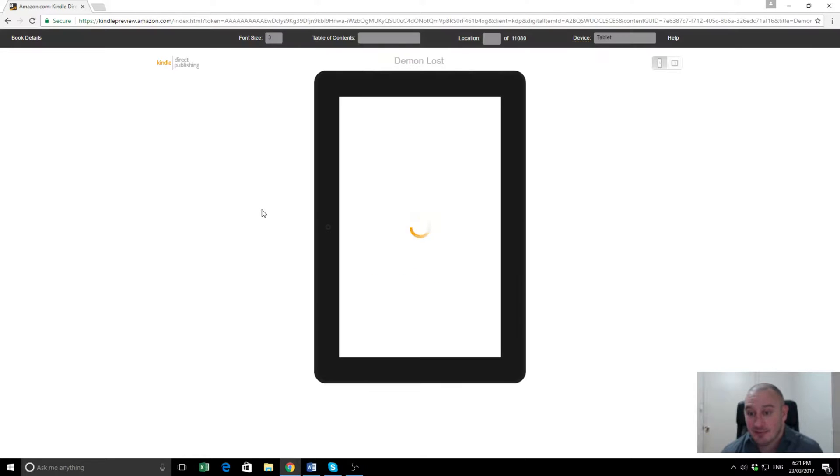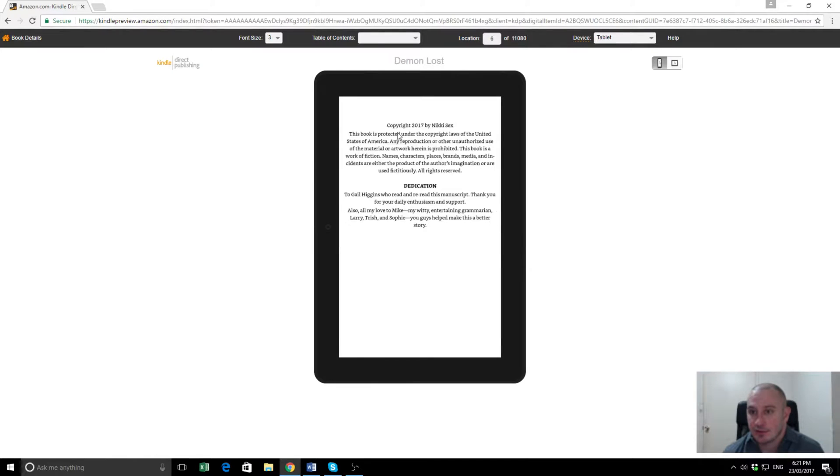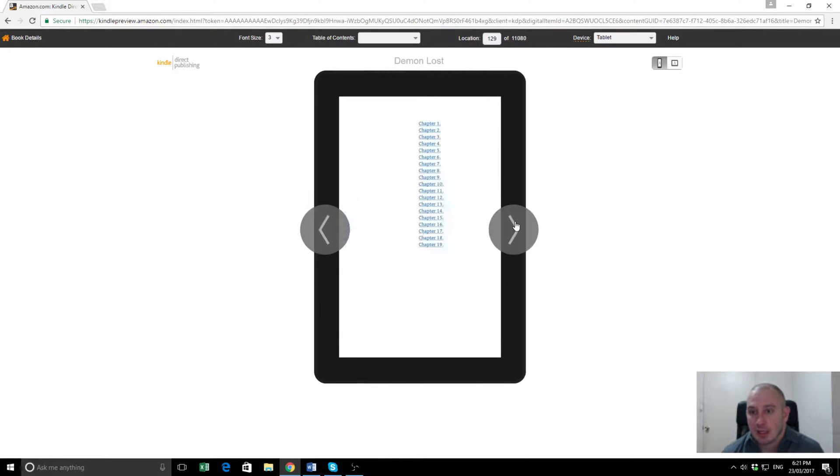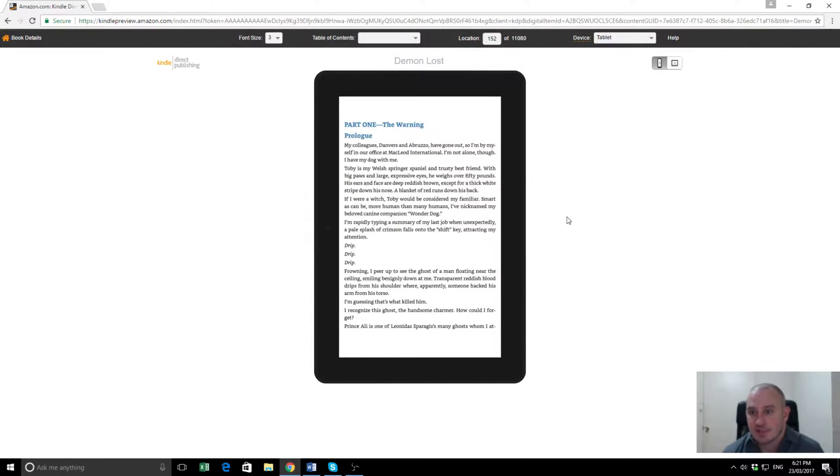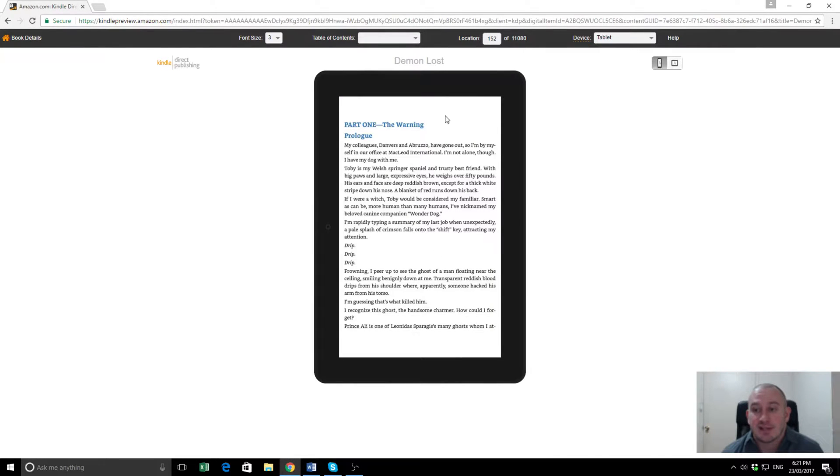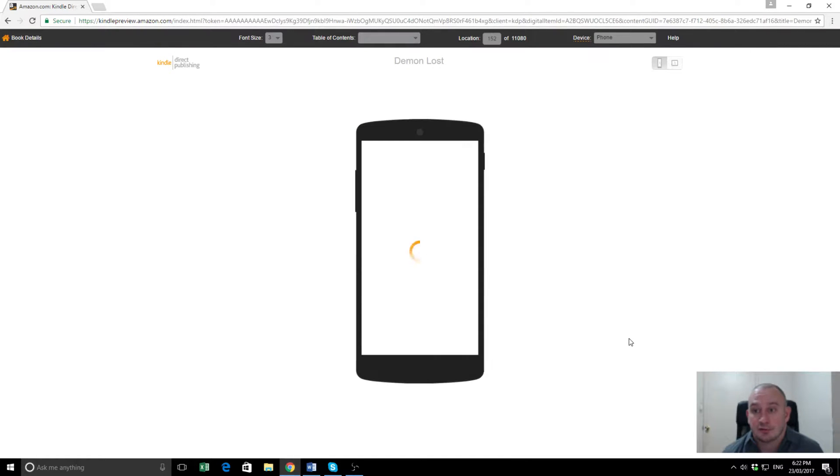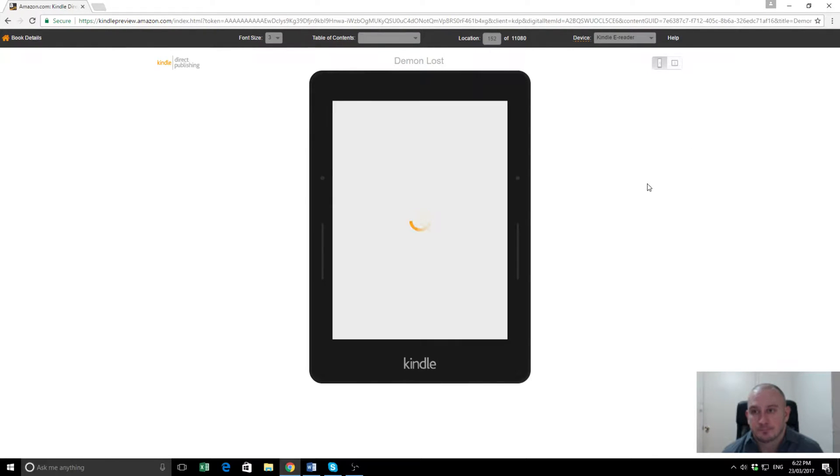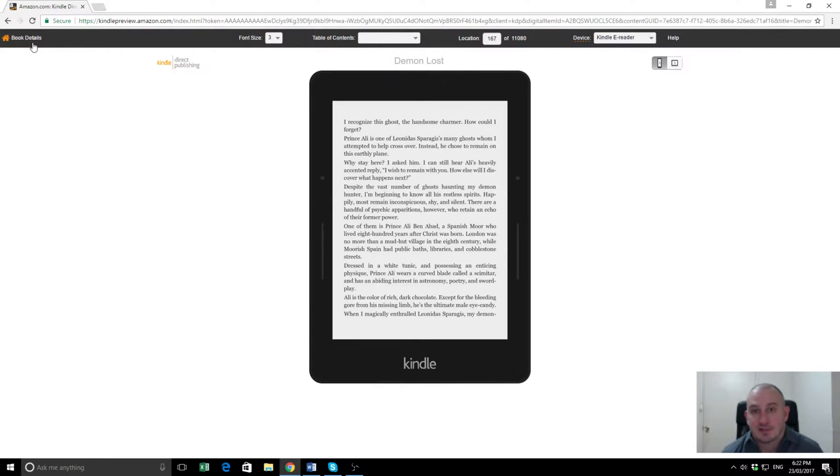So now it's pulling up the preview. Demon Lost with Nikki Sex. That's all good. Copyright and dedication. Table of contents. It's all looking good. Beautiful. So those are the links to the various chapters. That all looks fine. This is something you can skip to any part of the book. Kindle uses locations as opposed to pages or chapters or words because depending on what device you're reading a book on, it can come up differently. For example, this is a tablet. If we want to see how it looks on a phone, it'll pull it up here. And if we want to see how it looks on a Kindle reader, it'll pull it up like so. So that's all fine. So we can go back to book details now. So that's all good.